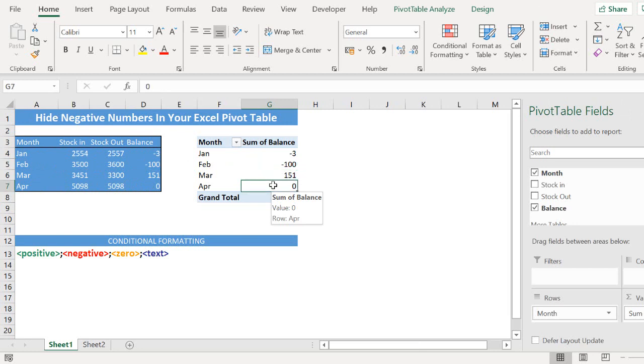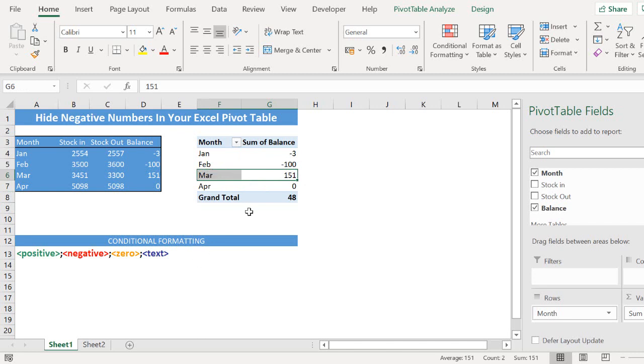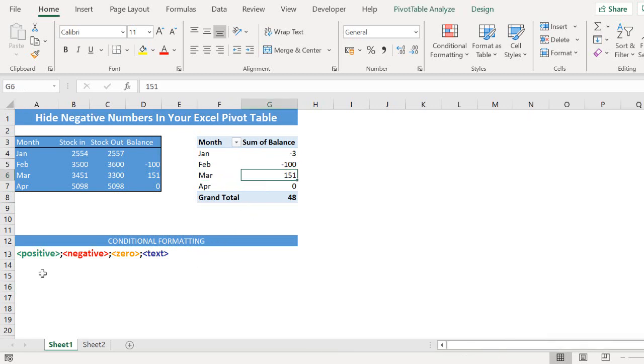So what we can do is we can use cell formatting to hide the zero and the negative numbers so we're only showing the positive stock values. Before we get into that we're going to use conditional formatting. So let's have a quick run through of conditional formatting.